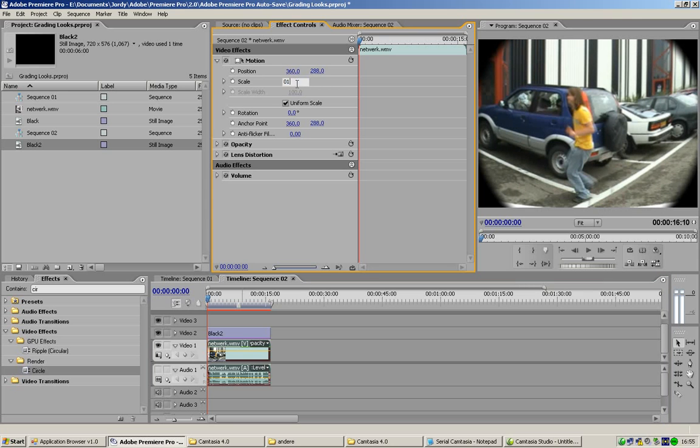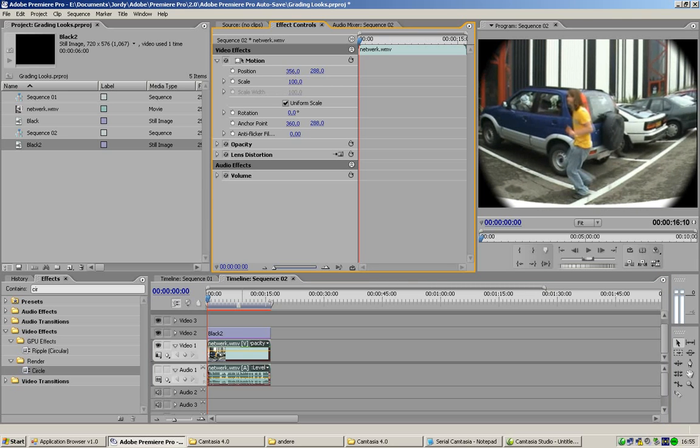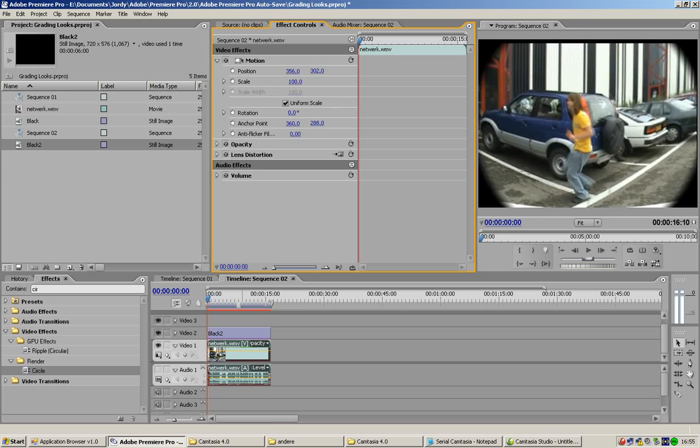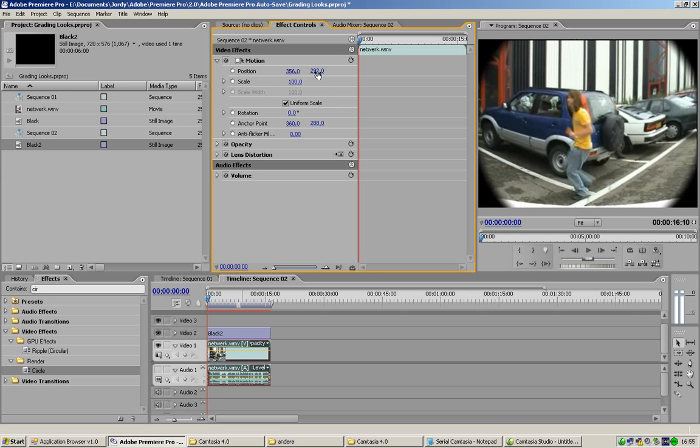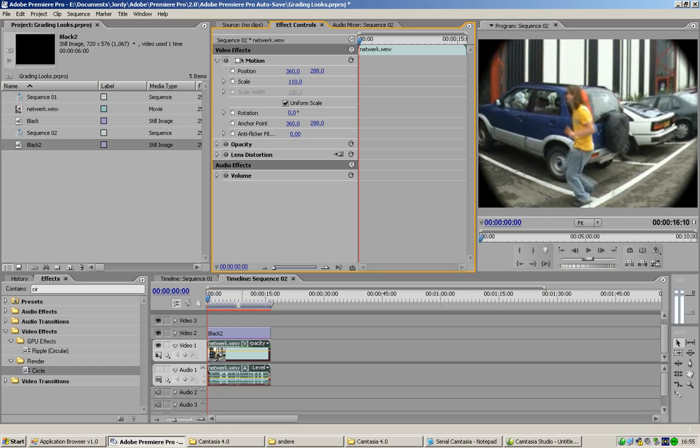You can also play with the height. But I think it's best you take the scale. So, you just scale it up till you don't see the white anymore.